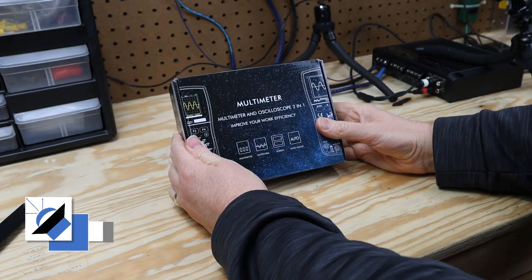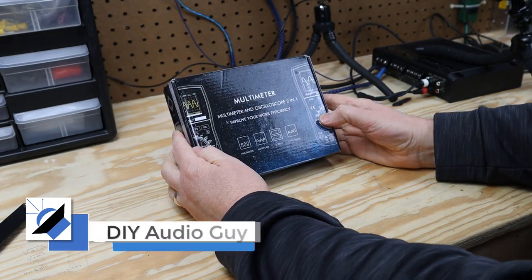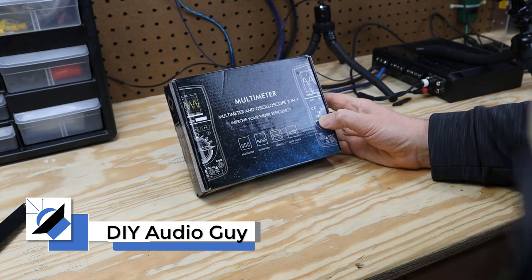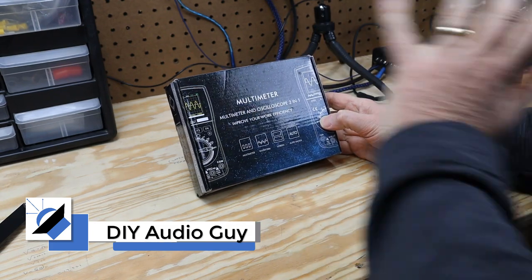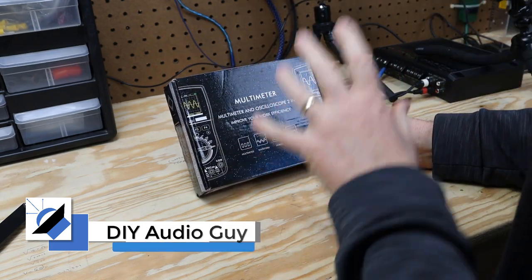All right guys, today we've got something new. We have got a new multimeter and oscilloscope. Let me open this thing up and show it to you.